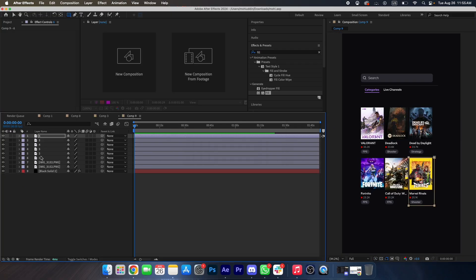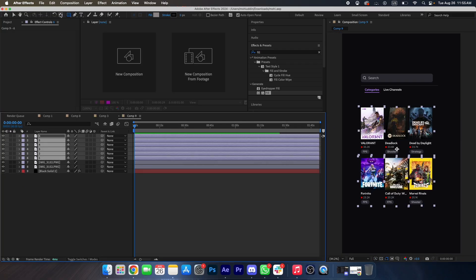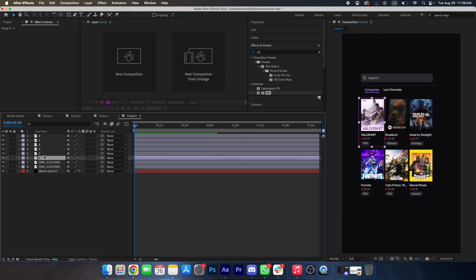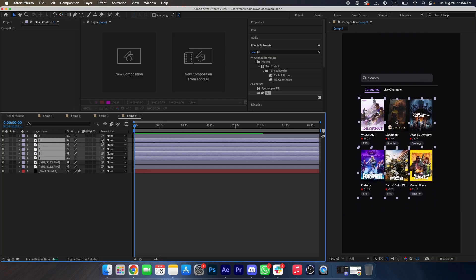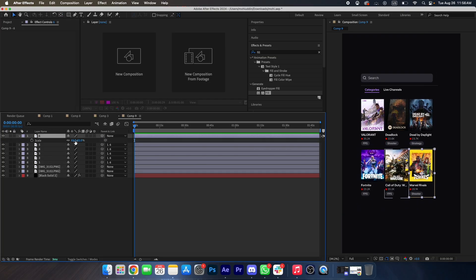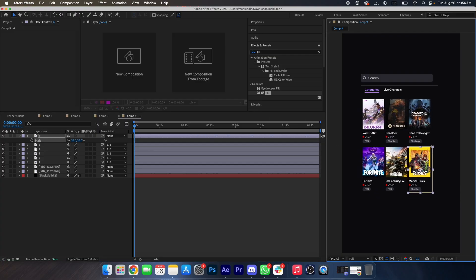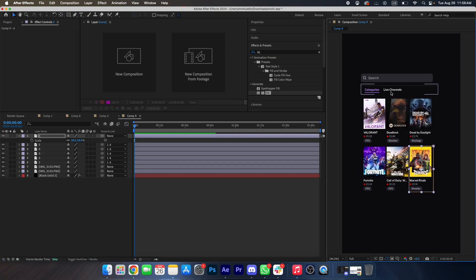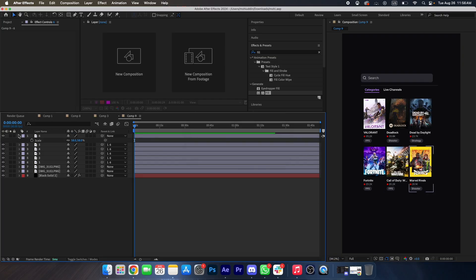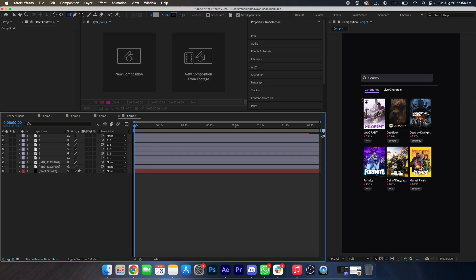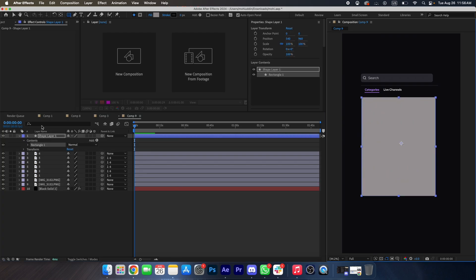We will align it first and then scale it down a little bit. We'll link this and scale it down like this. And now we will make a shape over here.